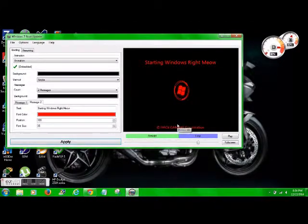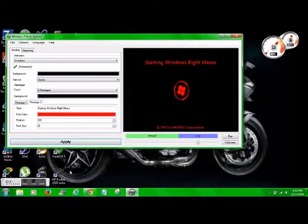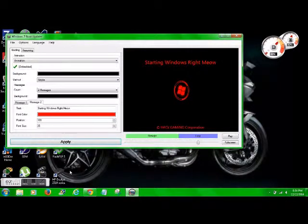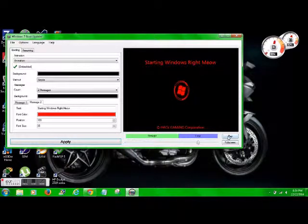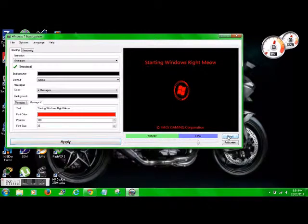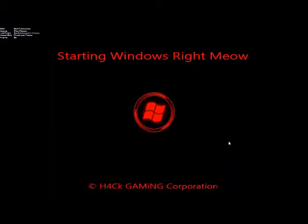So anyways, successfully updated the boot animation and text. So I'm going to go ahead, we'll stop this video. And then boot up the computer and take a look.